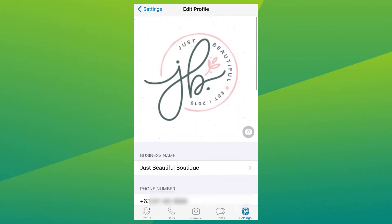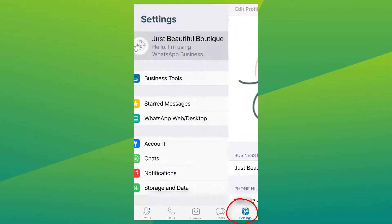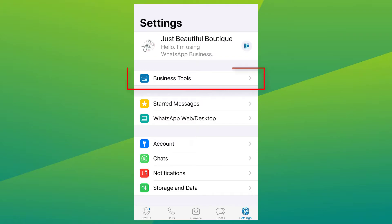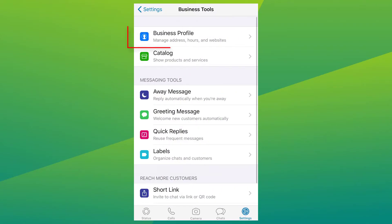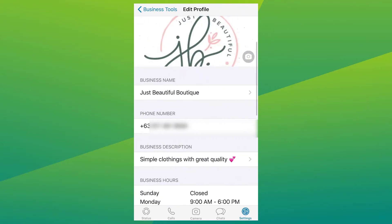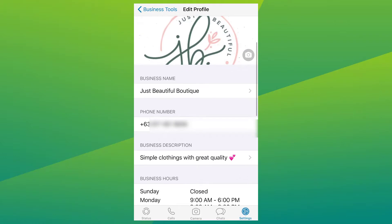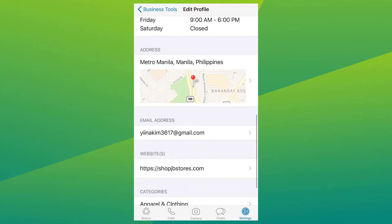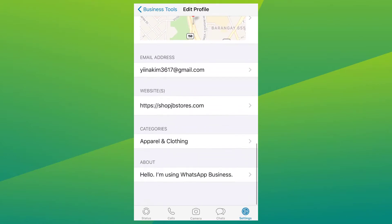There's also another way to view and edit your business profile: go to Settings, and inside Business Tools, select 'Business Profile.' From here you can add or edit more details to your business profile.